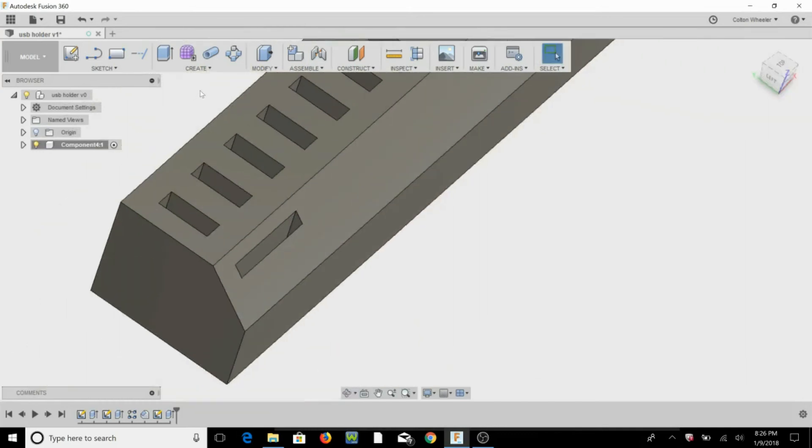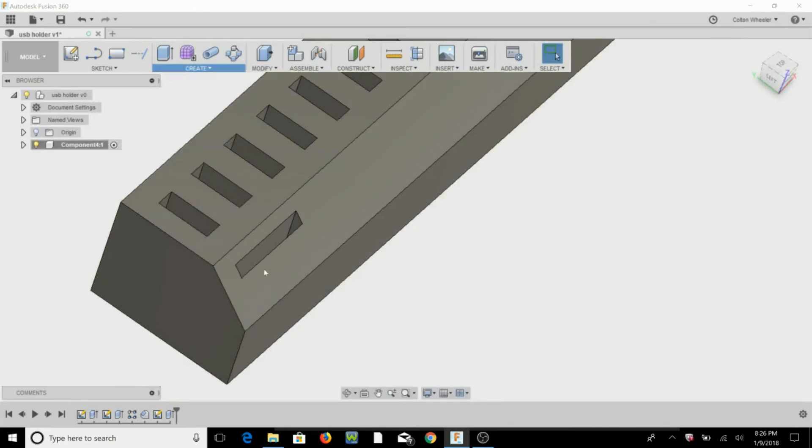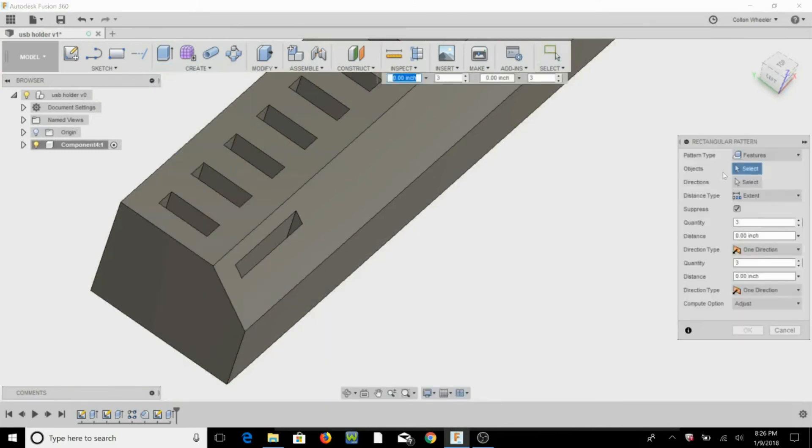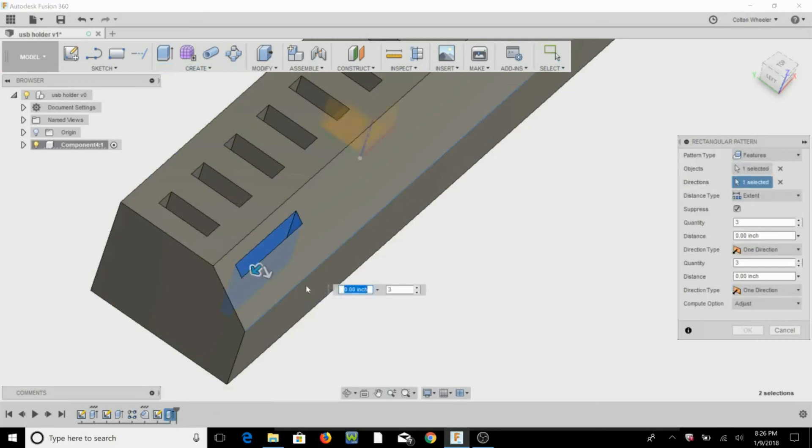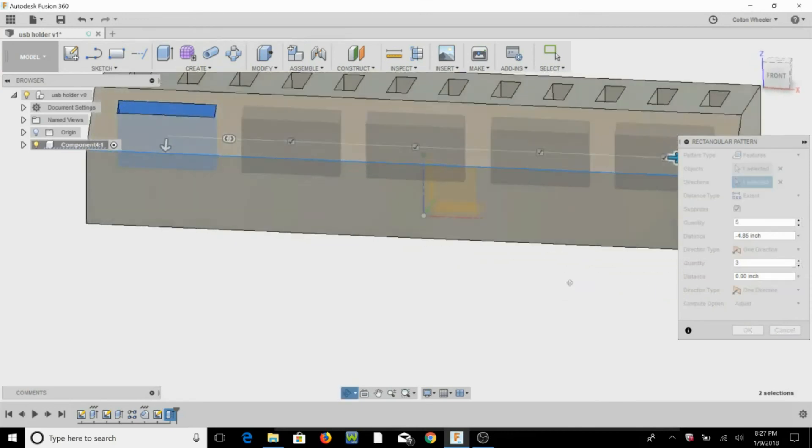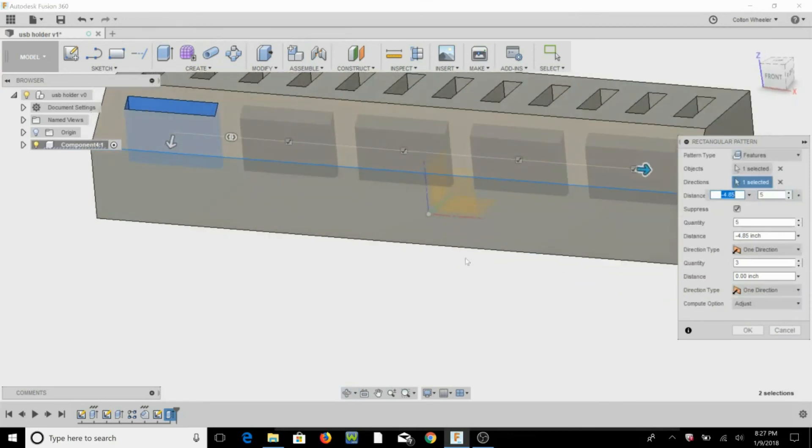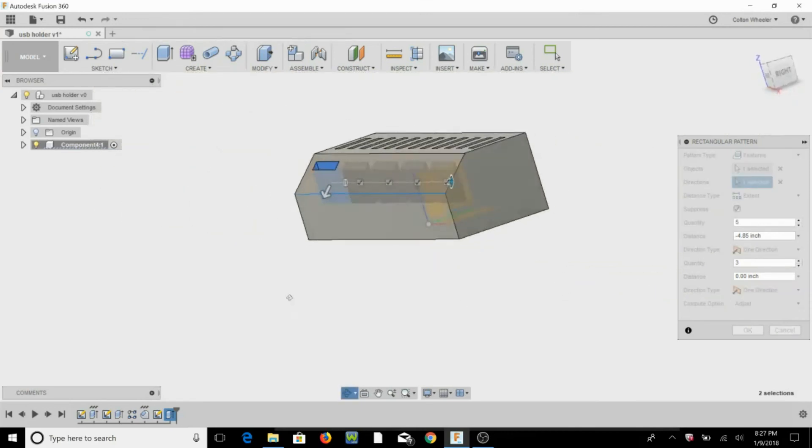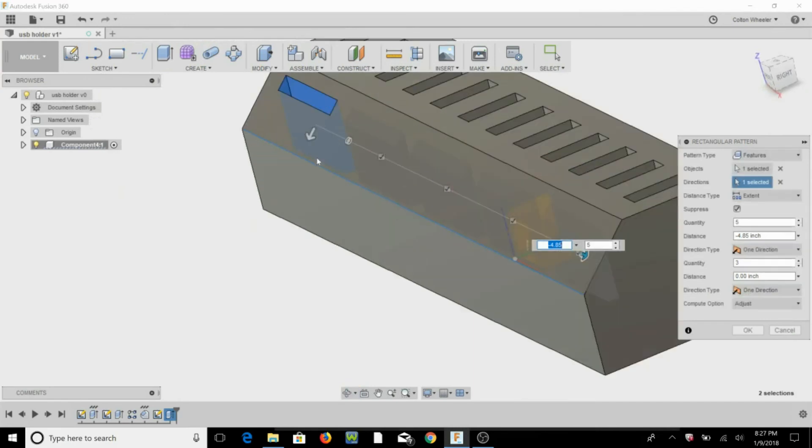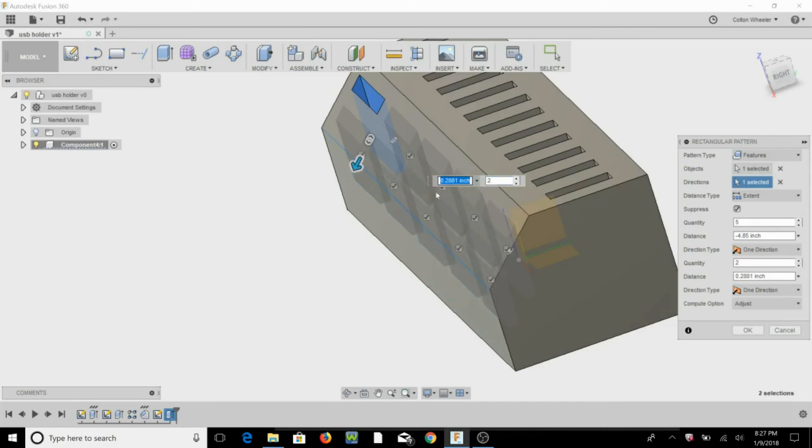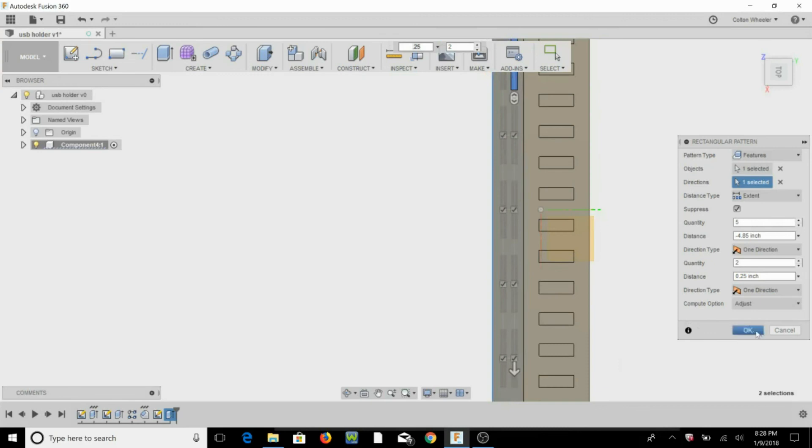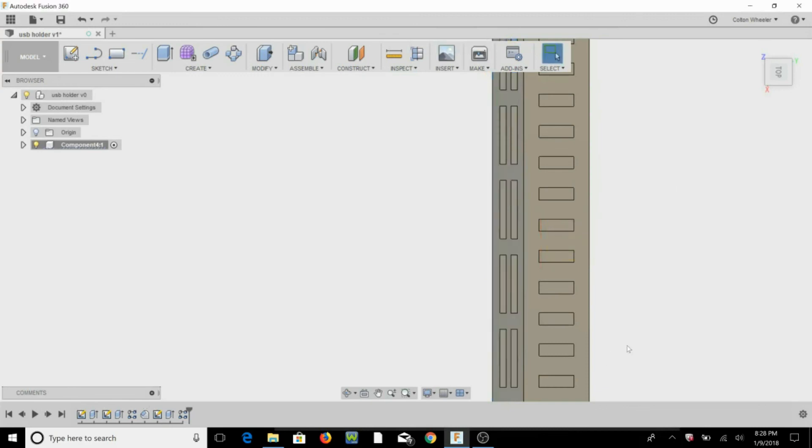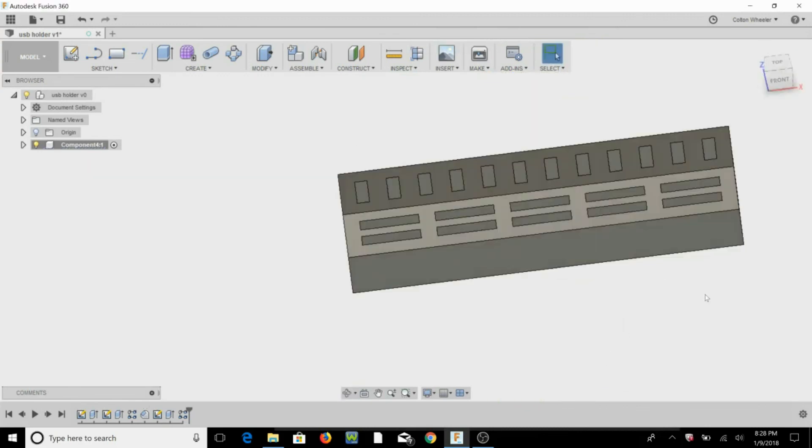We're going to do the same thing, we're going to do a rectangular pattern. Features, the feature we just created, directions, all right. So it looks like we're going to fit five of them in there, and then we're going to add a couple down in the front, let's only do two, hit OK. All right, so now we've got 12 USB slots and 10 SD card slots.